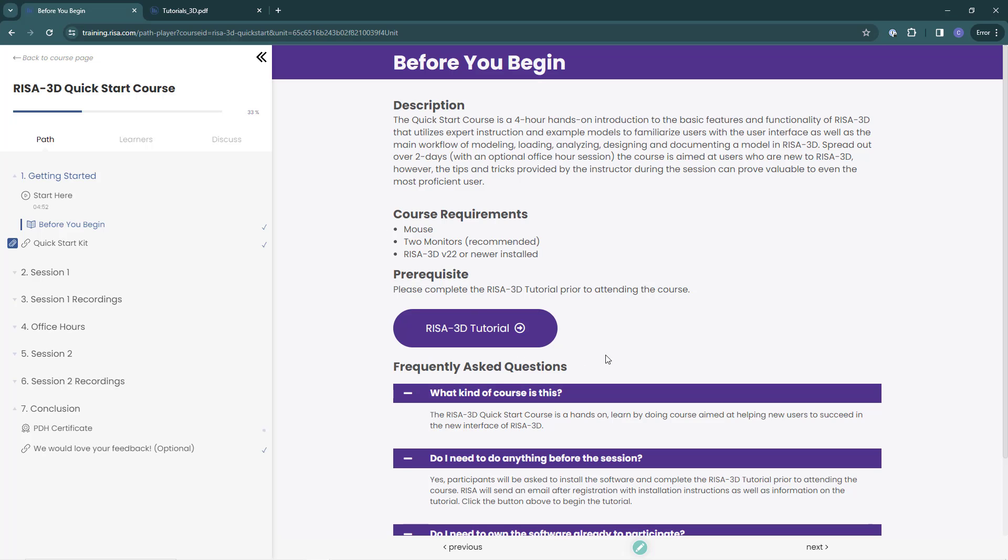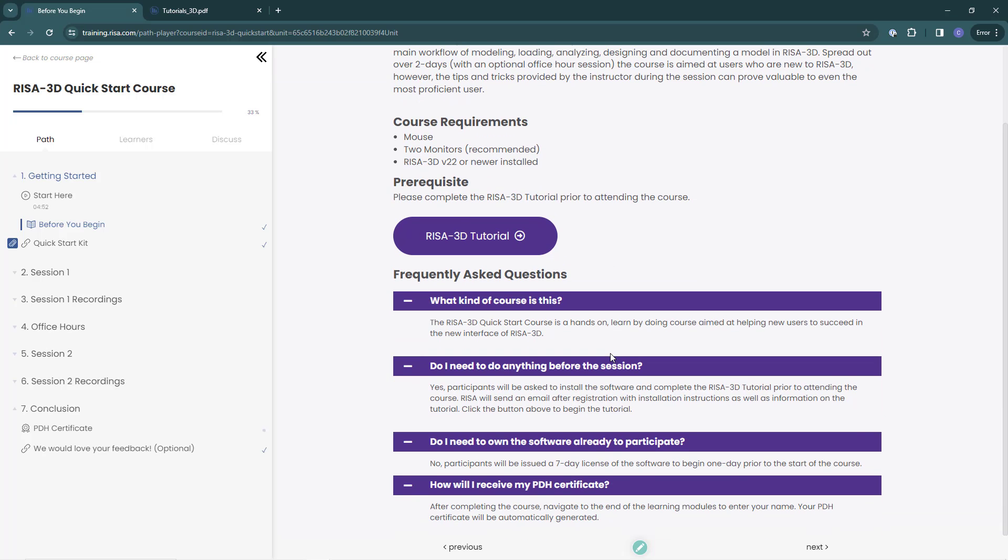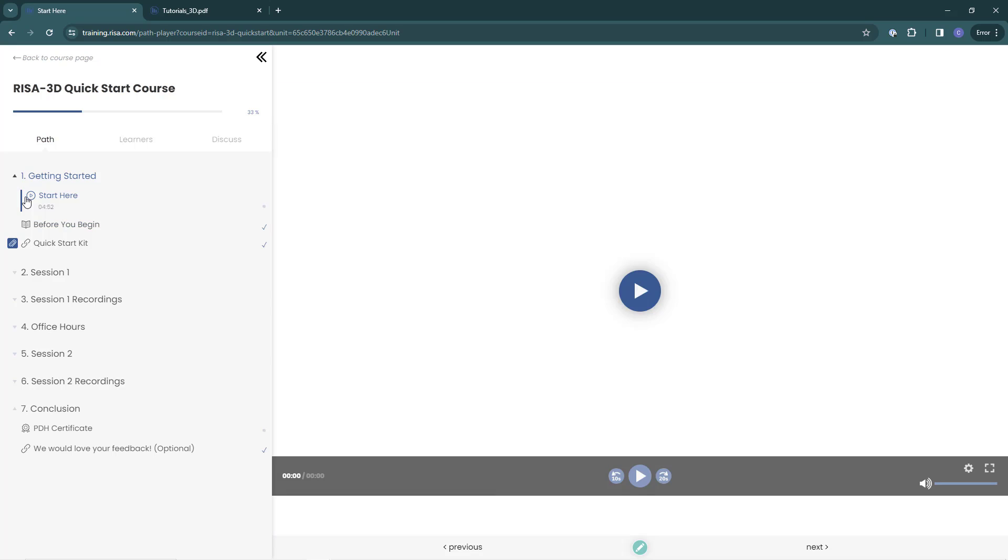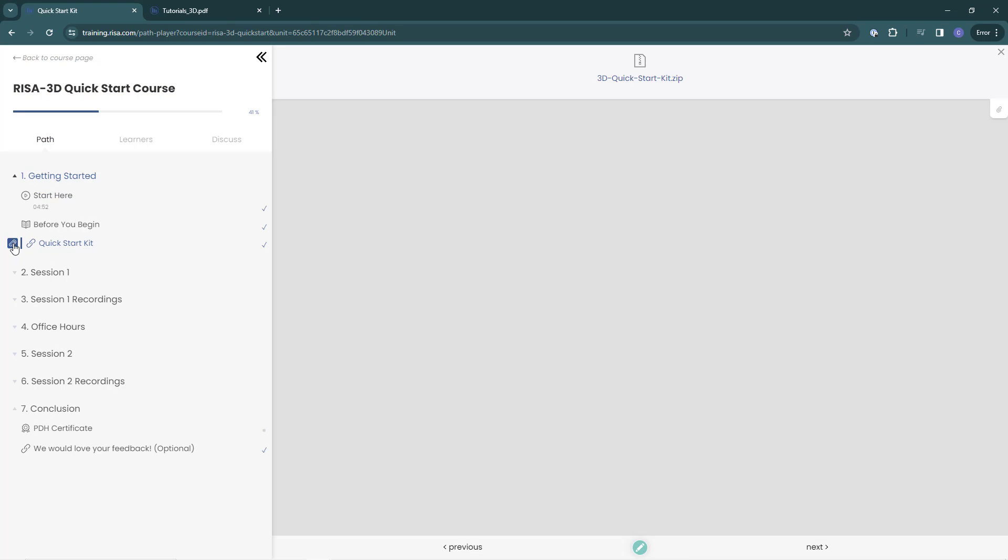Also, there is a Frequently Asked Questions section to help you get familiar with the course. When we see a play symbol, that means there is a recorded video associated with that lesson item. A paper clip symbol means there is a downloadable file associated with this lesson item. I can click to download the virtual course's training kit.